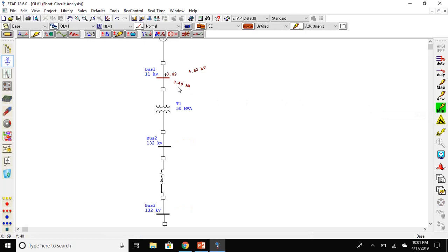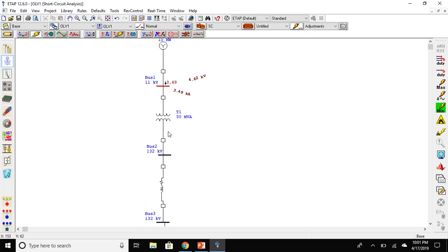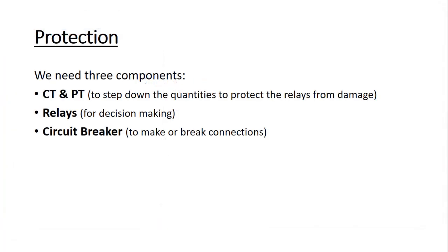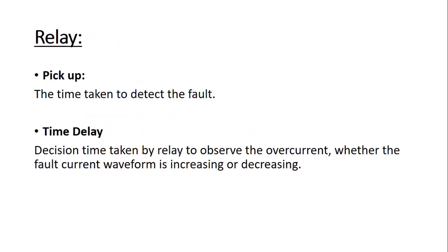For protection, we need three components: current transformer and potential transformer to step down the voltages and currents to protect the relay from damage, we need relays for decision making whether there is a fault or not, and circuit breakers are used to make or break the connection. In relay, we need to analyze two things: the pickup and time. Relay pickup is the time taken to detect any fault current, and time delay is the decision time taken by the relay to observe the nature of the current whether the current waveform is increasing or decreasing.